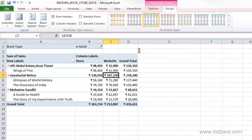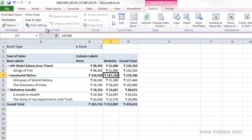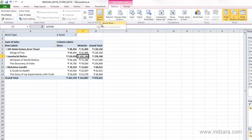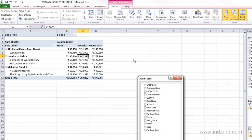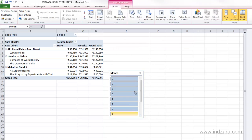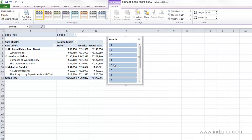Now let's look at some key options in the Options ribbon. The first one is the Slicer, which is basically a more interactive and prettier report filter. I'm going to click Insert Slicer and Excel asks which fields we want to use. I'm going to select Month and click OK, and now we have a slicer object.